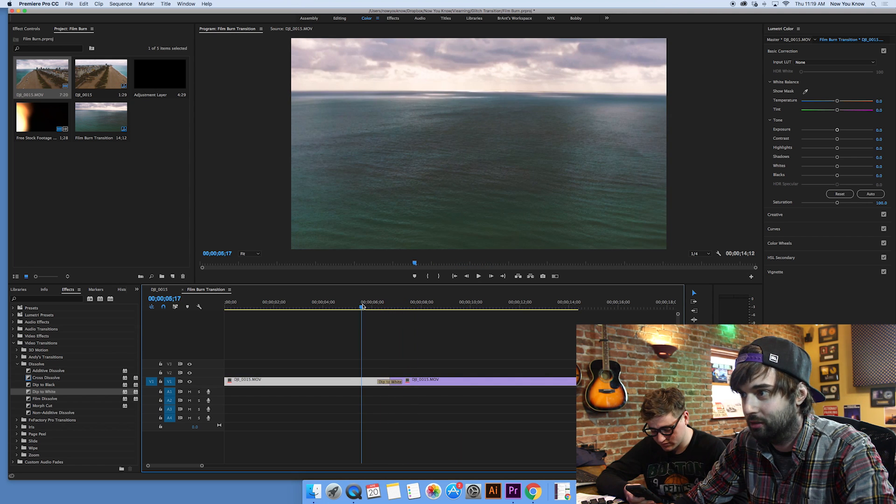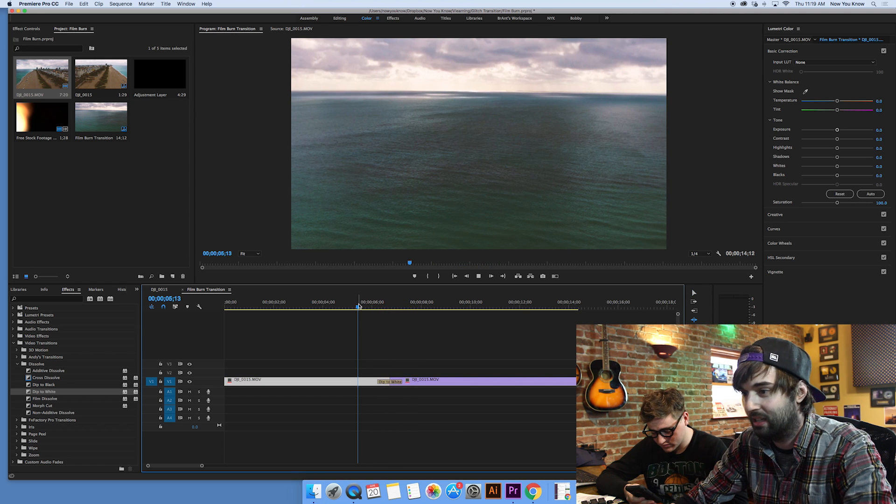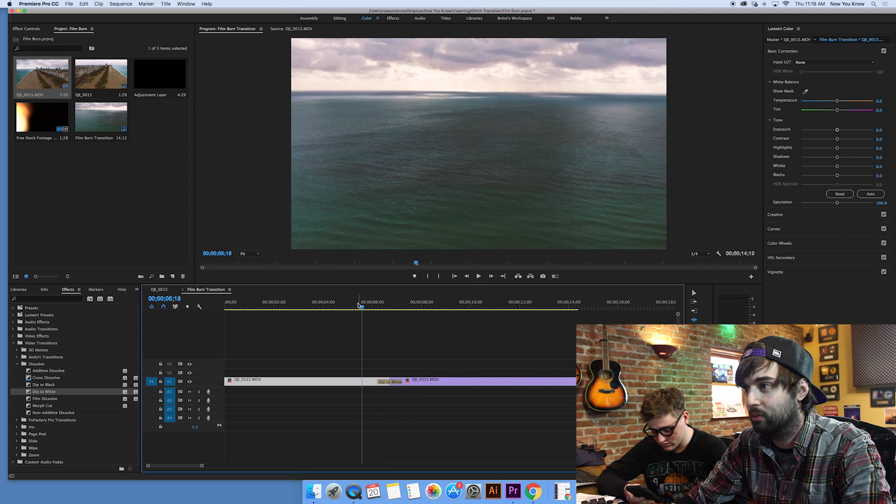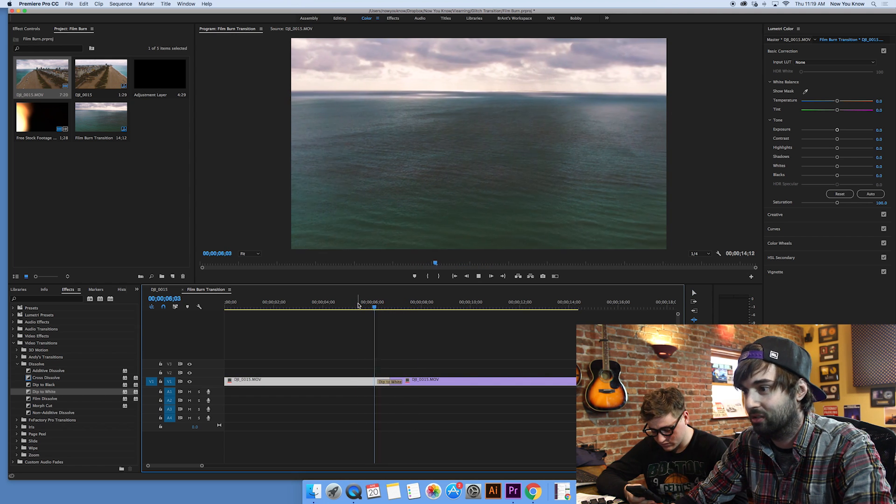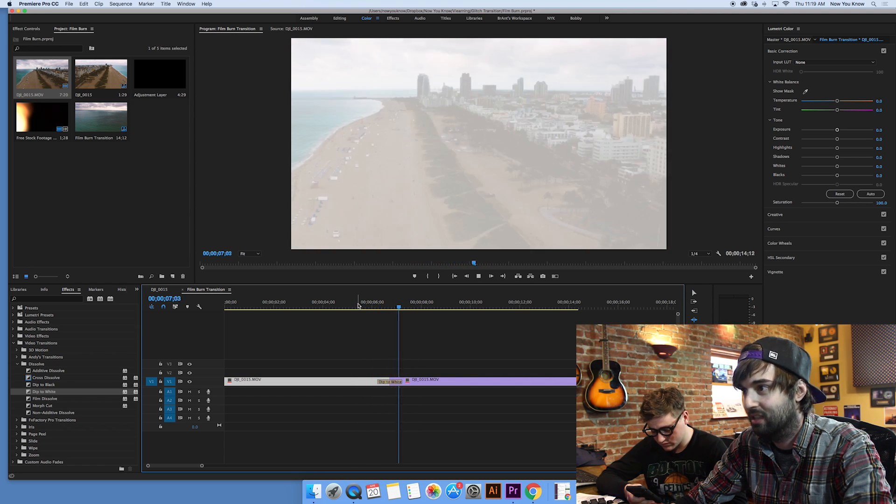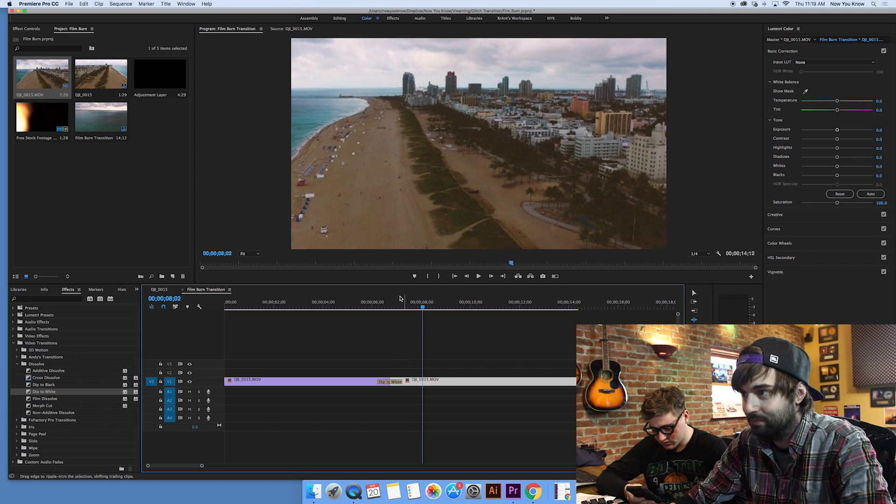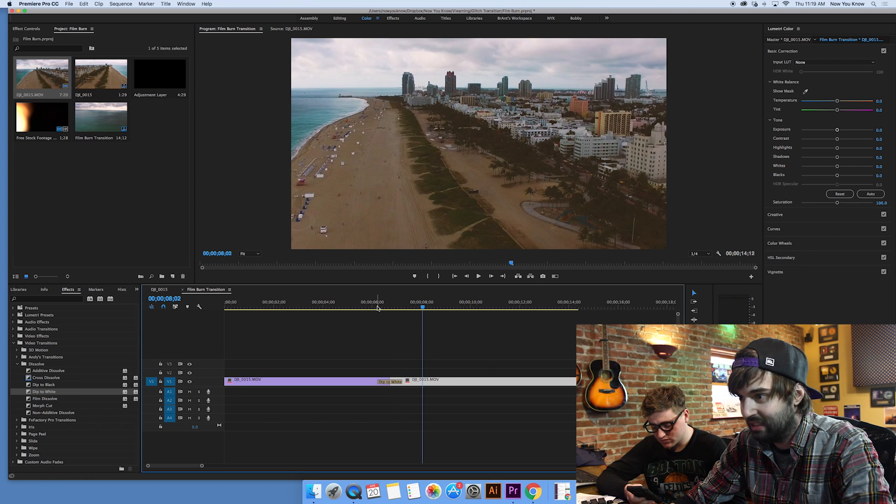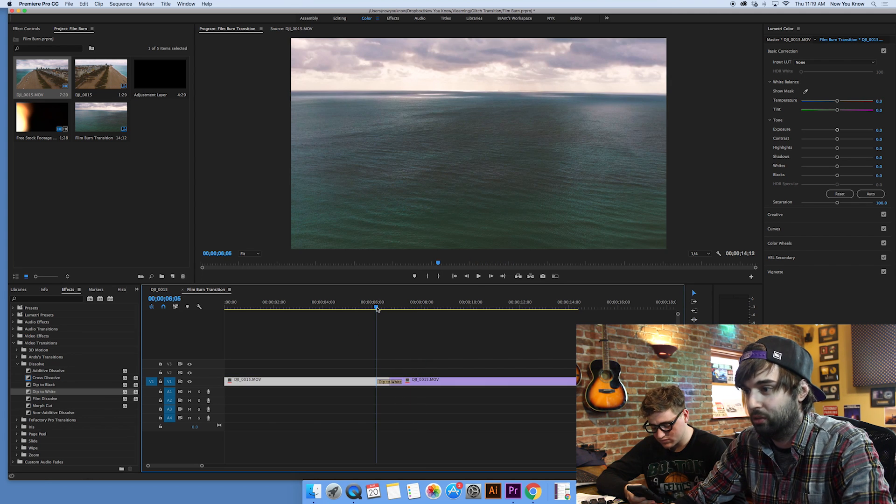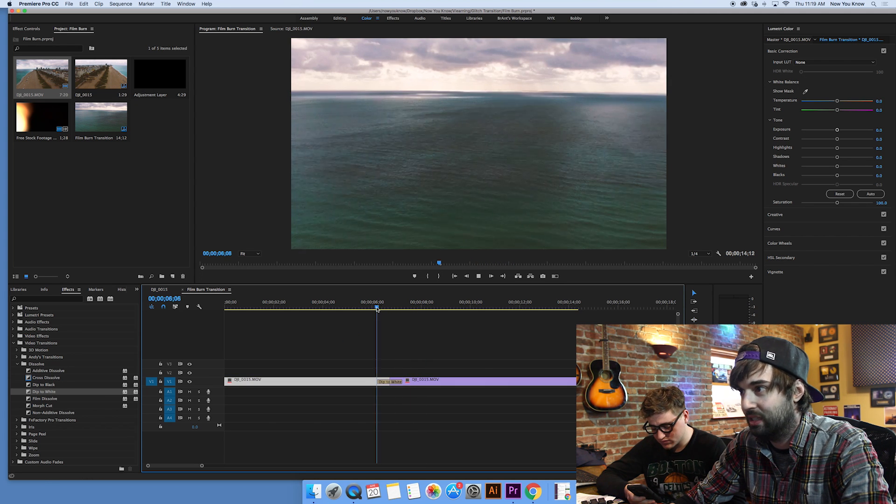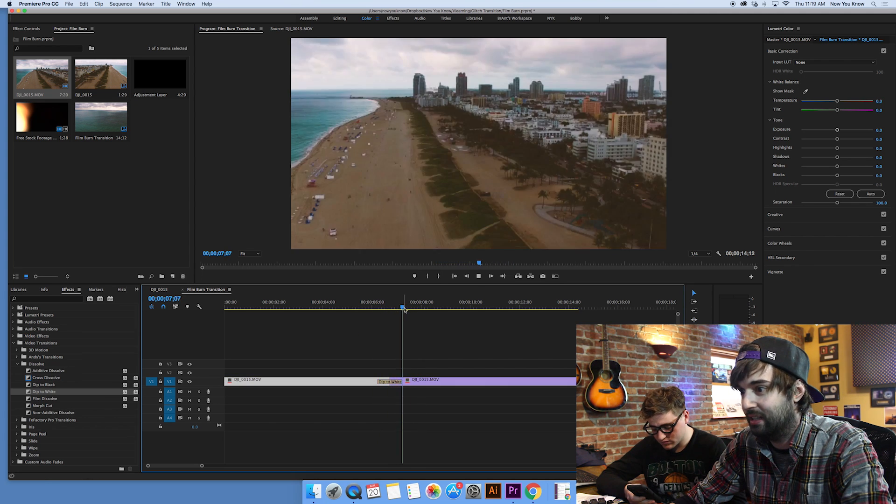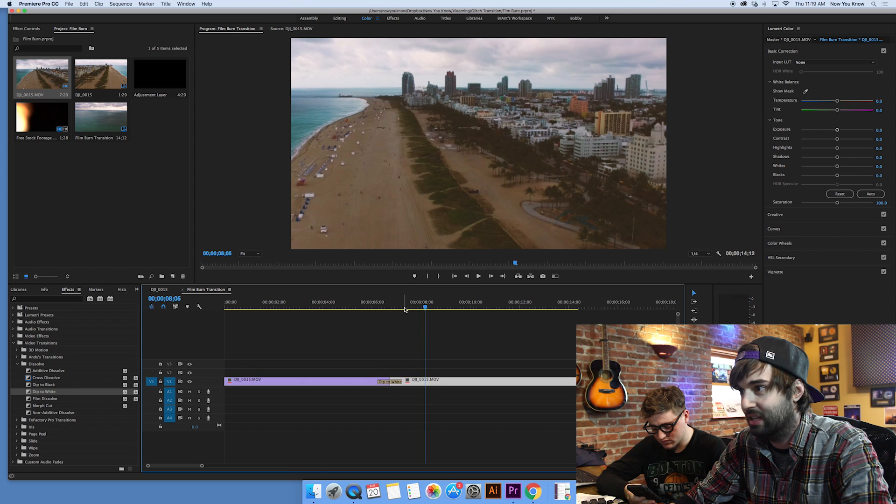And so right now we kind of just have this little dip to white transition. Looks like this. In and of itself, it's kind of a cool transition, but we can take that another step further.